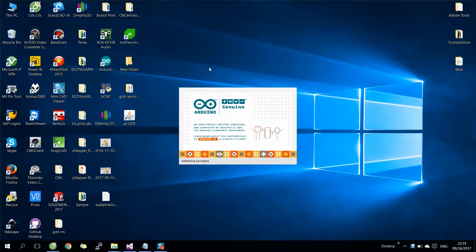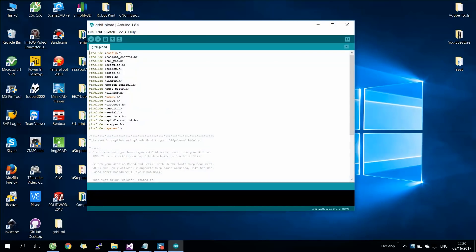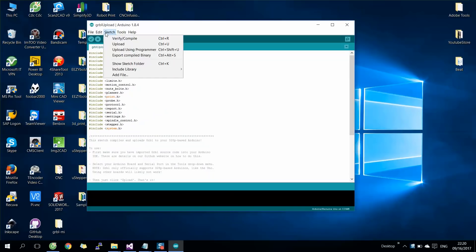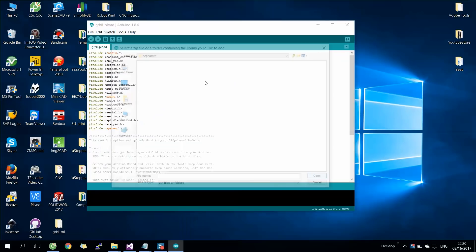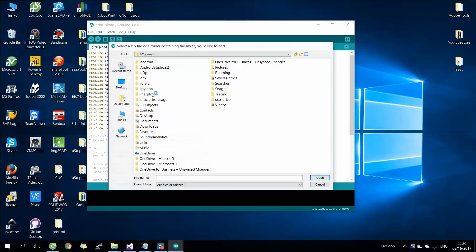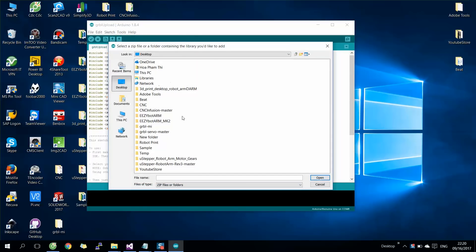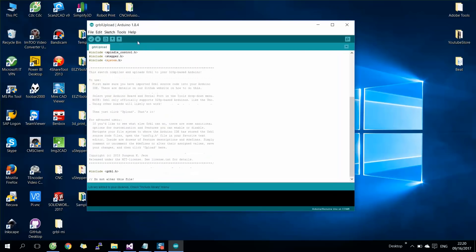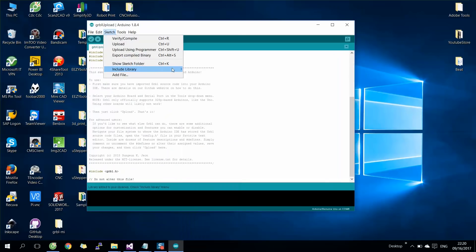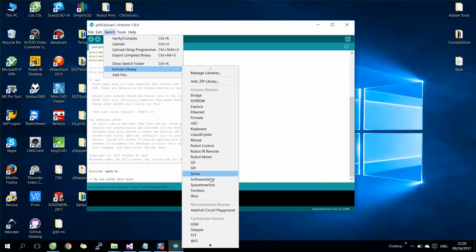After downloading the source code, keep it on the desktop. Then open Arduino IDE, choose Sketch, then Include Library, then Add ZIP Library. Select the folder where you kept the grbl source code and open it. Continue to Sketch, Include Library, then select the source code link which we just added.